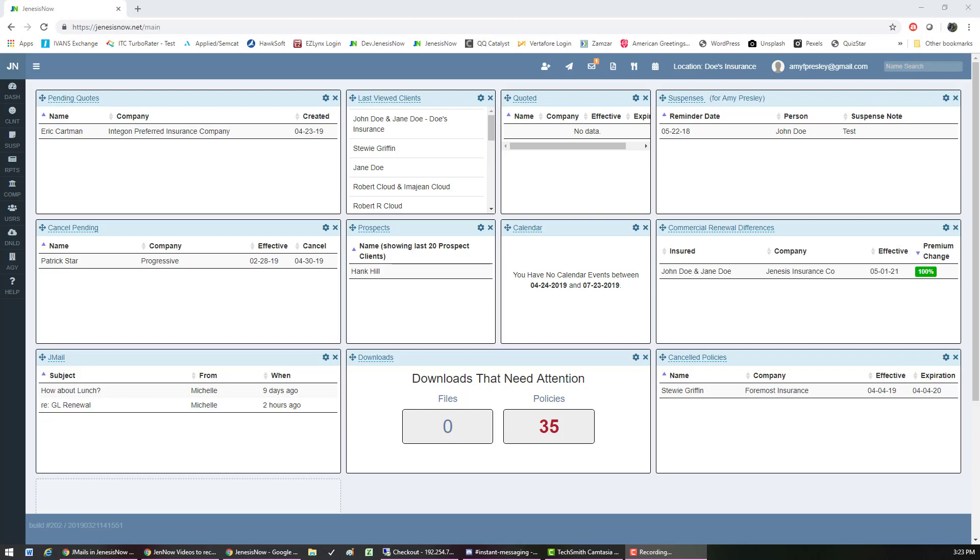Email and texting in Genesis Now. If I wanted to send a text to one of my clients, I can go up to the blue ribbon up here and choose send a text.